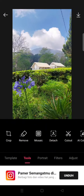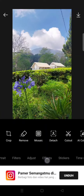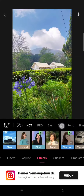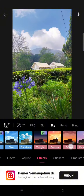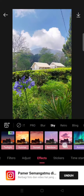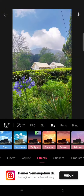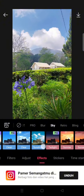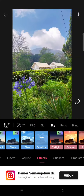Then you just need to head to the effect options, and here click on the sky. There are lots of sky effects that you can choose for your photos. For example, I want to add the sunshine sky — just click on the effect.